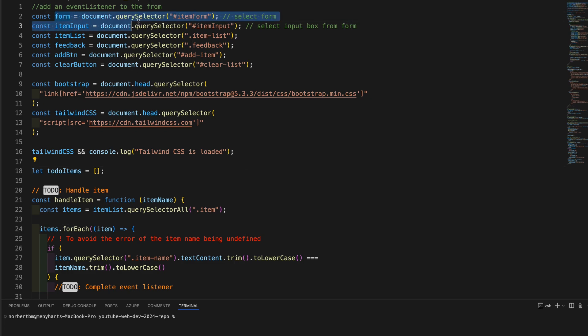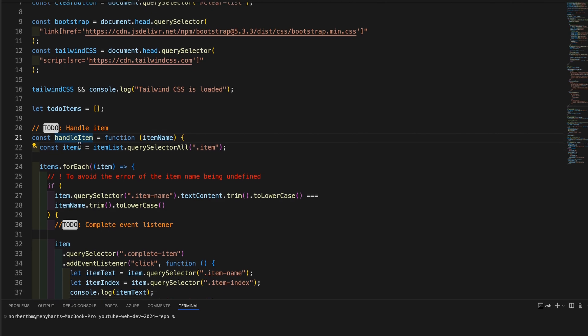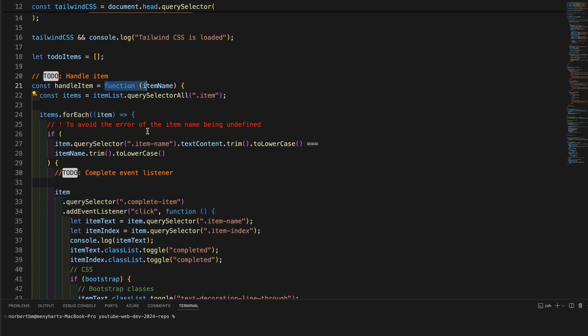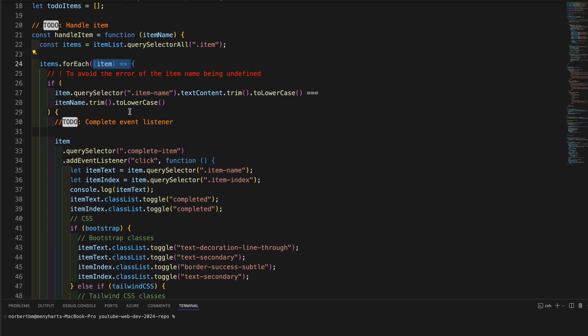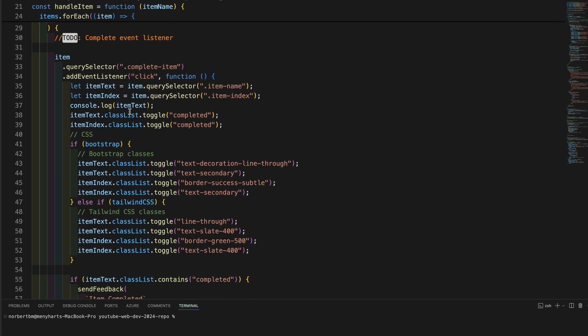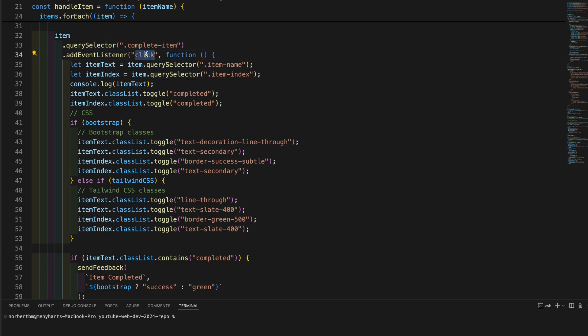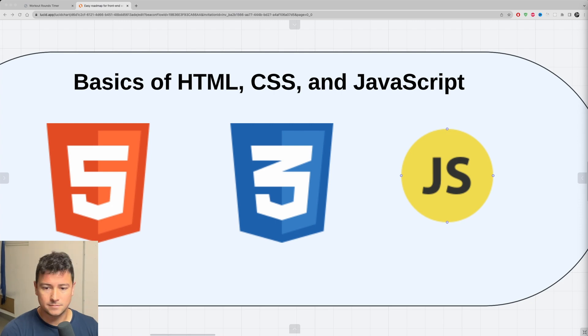In JavaScript, just learn the basics. Learn about basic syntaxes, variables, data types, operators. Understand the functions, conditions, loops and arrays. Learn about the document object model, the DOM, and how to manipulate it. I have great courses, check them out in the description. Also, the entire roadmap will be in the video description.